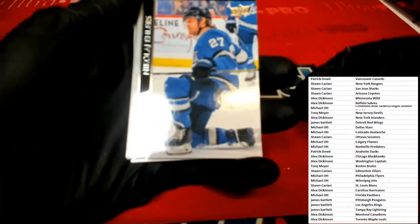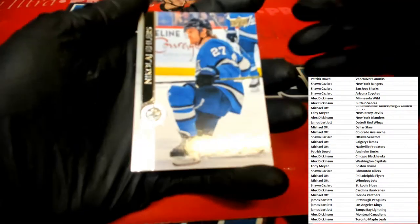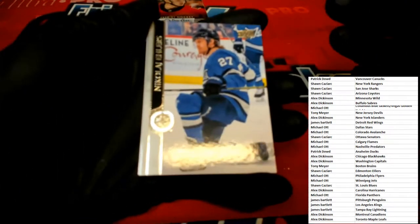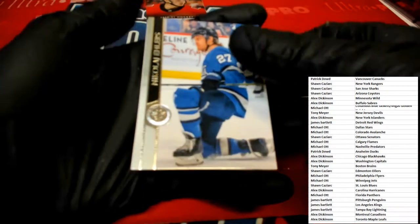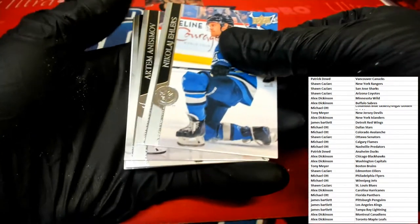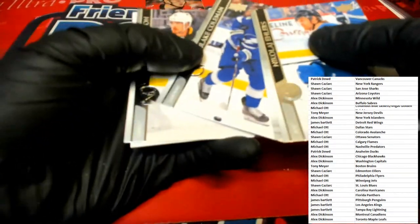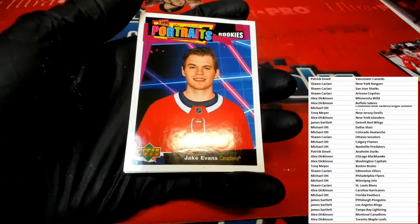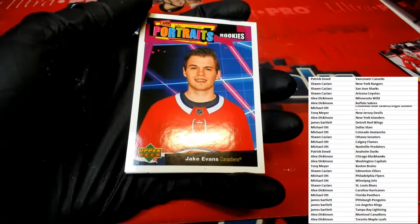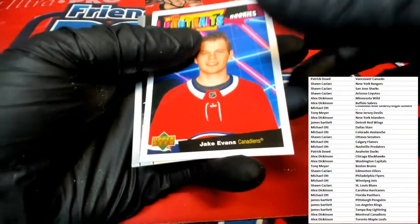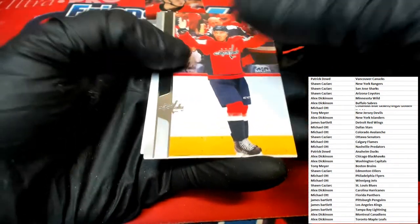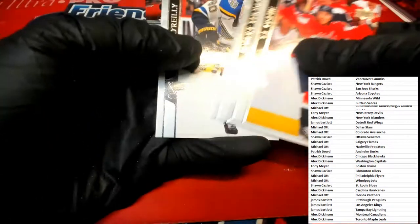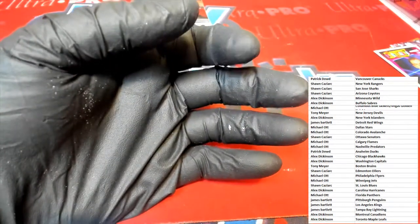Let's get some focus here. Portrait Rookies — Jake Evans for the Canadiens. That will be going out to Alex D. TJ Oshie, Robert Thomas, and Ryan O'Reilly — or is that O'Reilly? Oh, really? It's O'Reilly! All right, I set that one up.